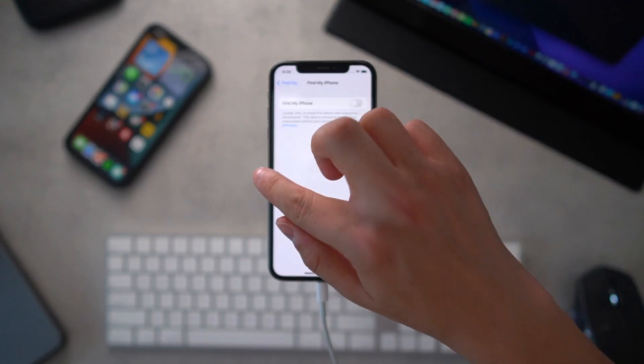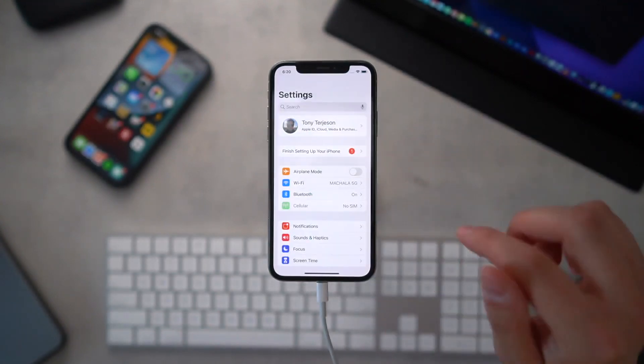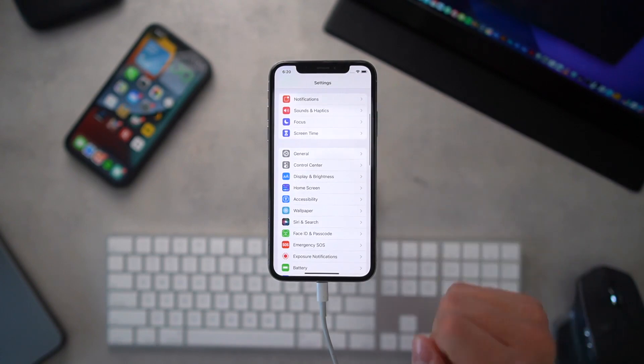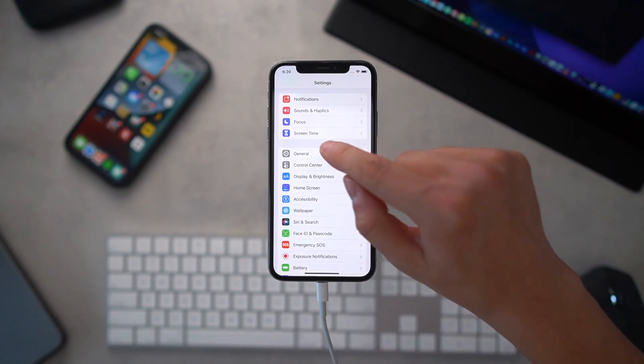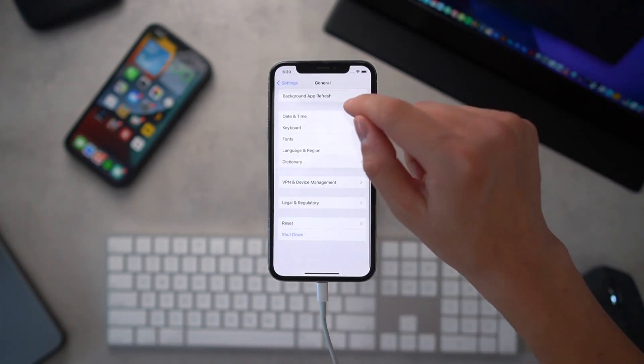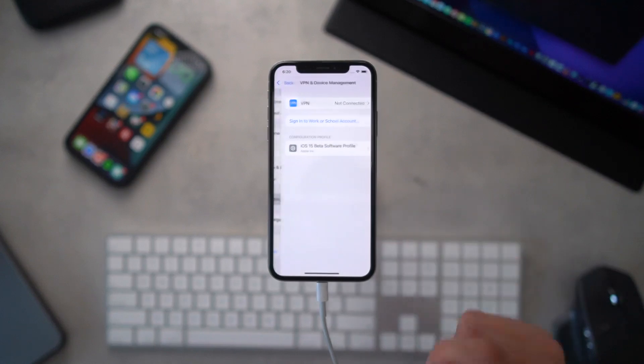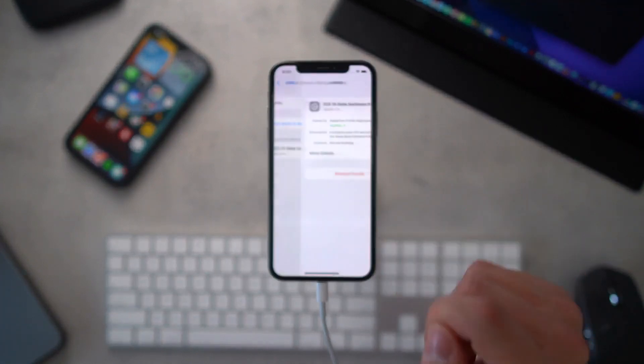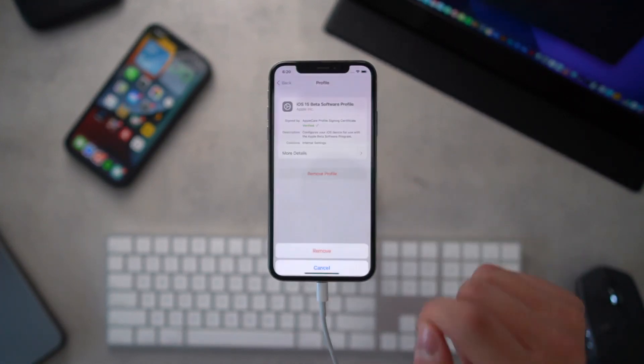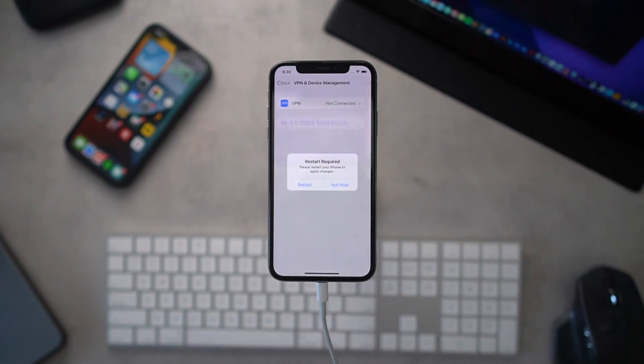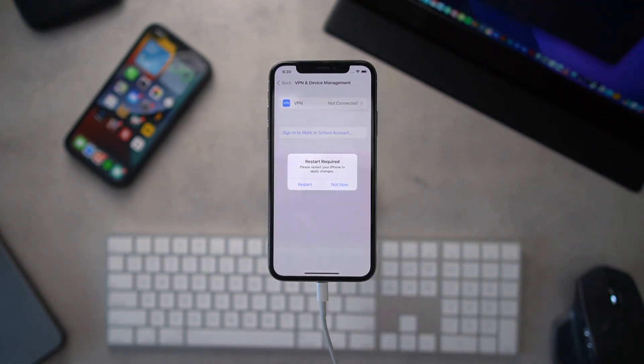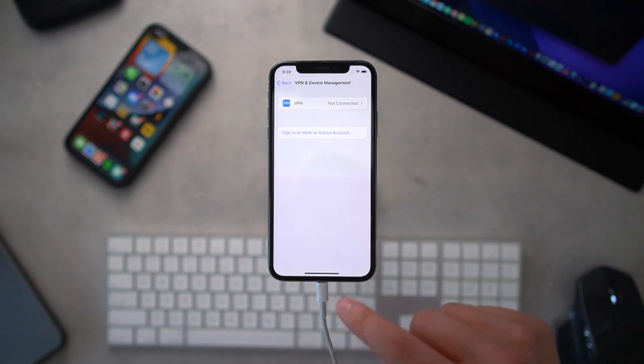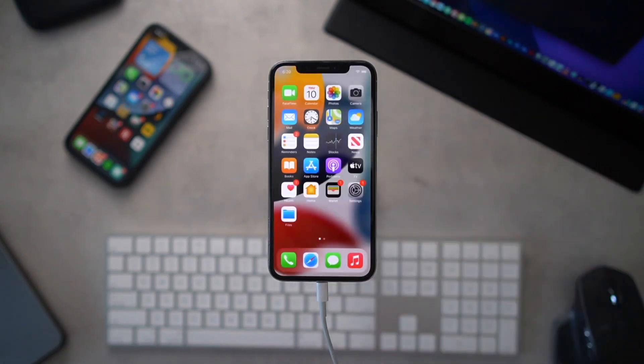All right, so with that service off, we can navigate back to the home page of the settings app. We're going to scroll down to General and scroll down to VPN and Device Management, and now we're going to uninstall or remove the iOS 15 beta profile.